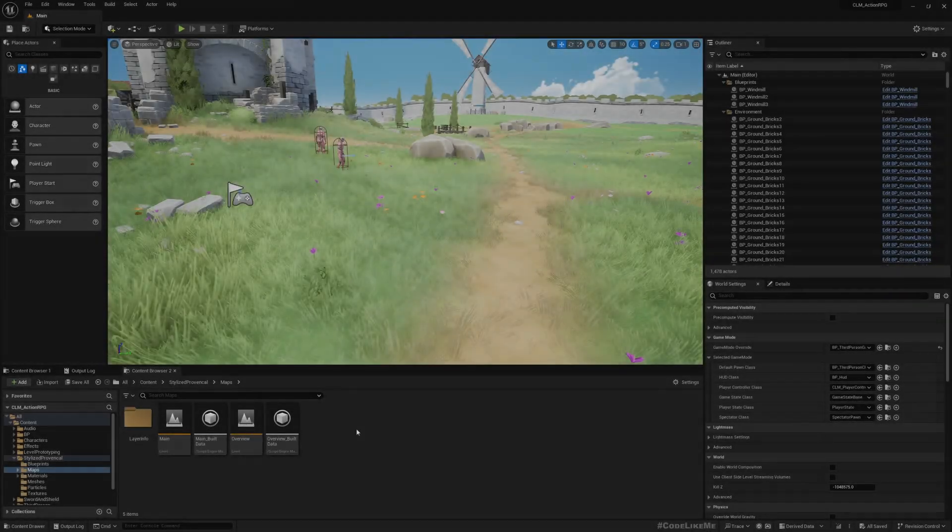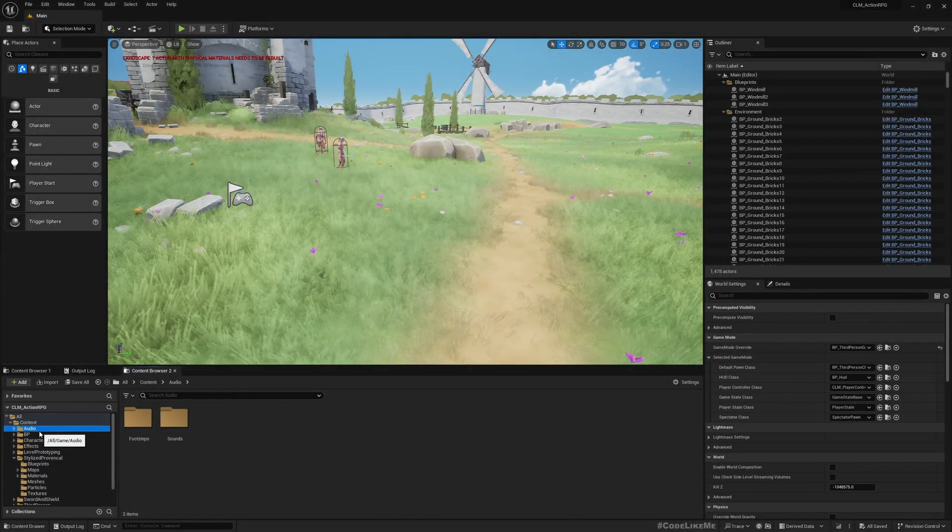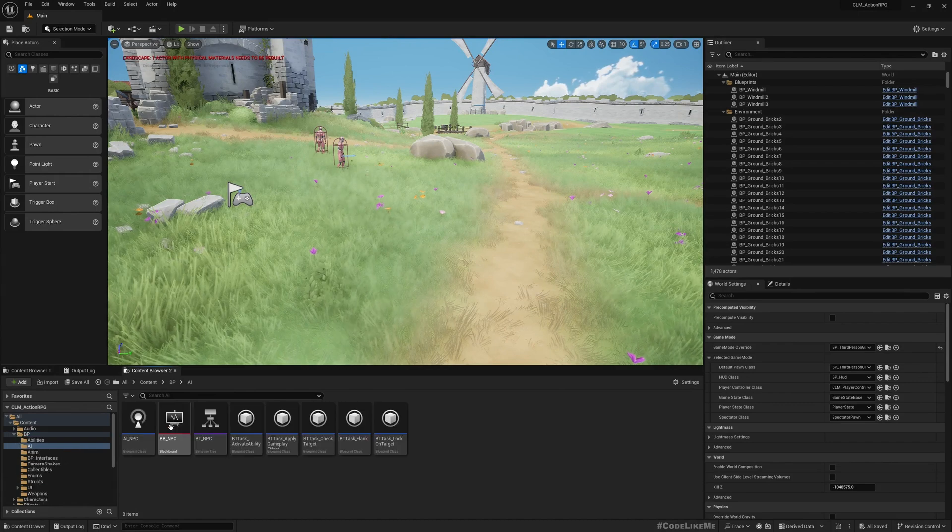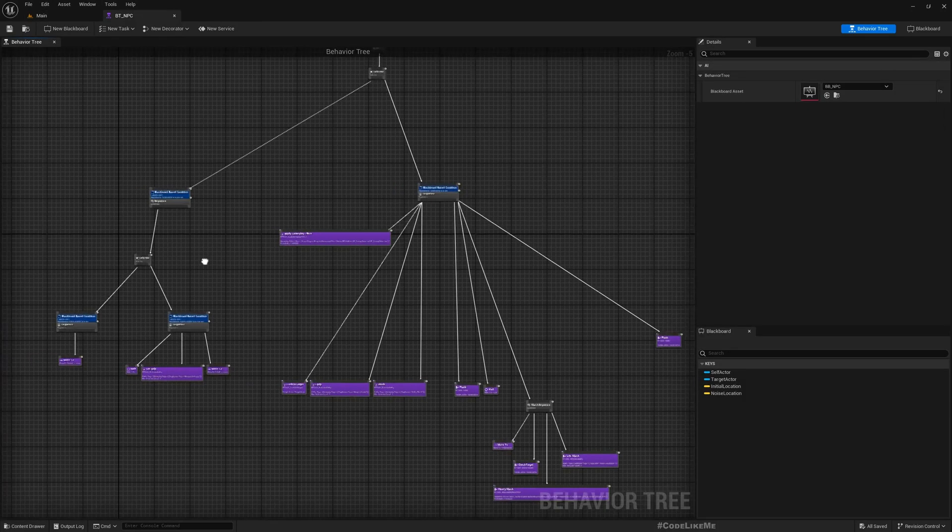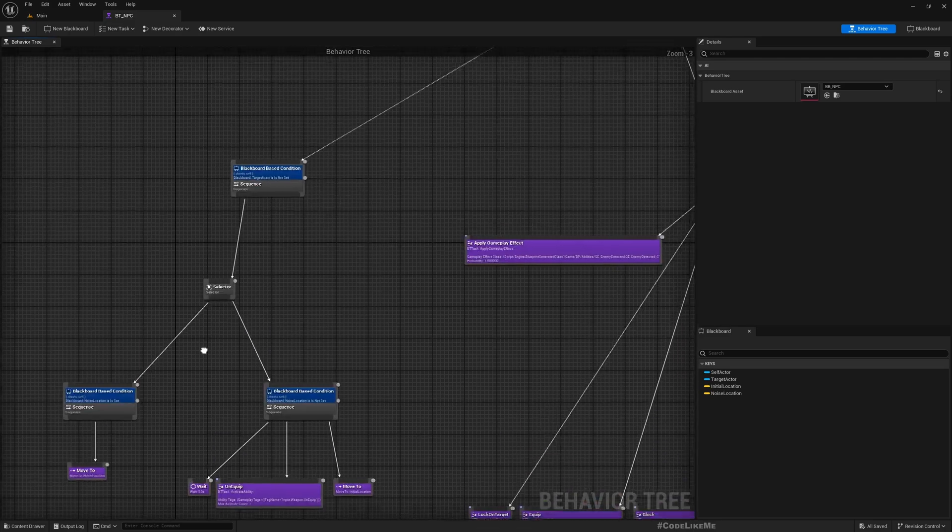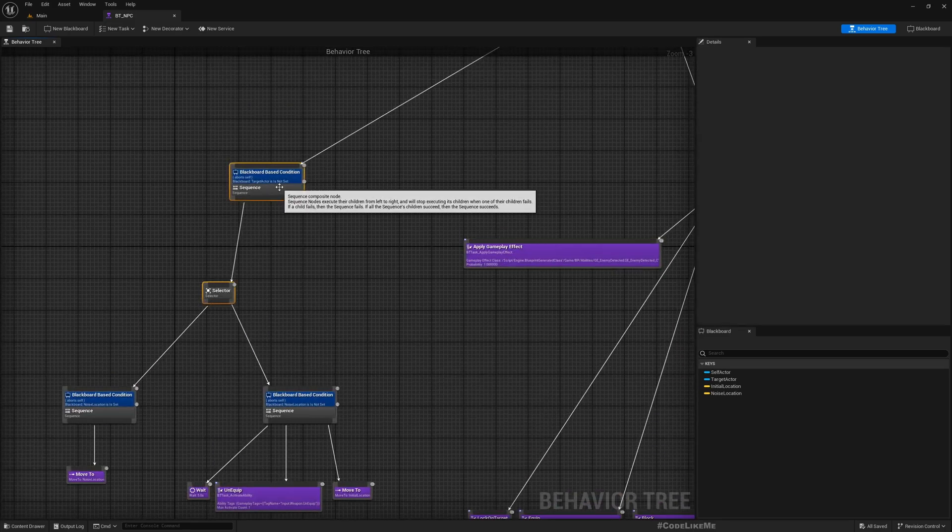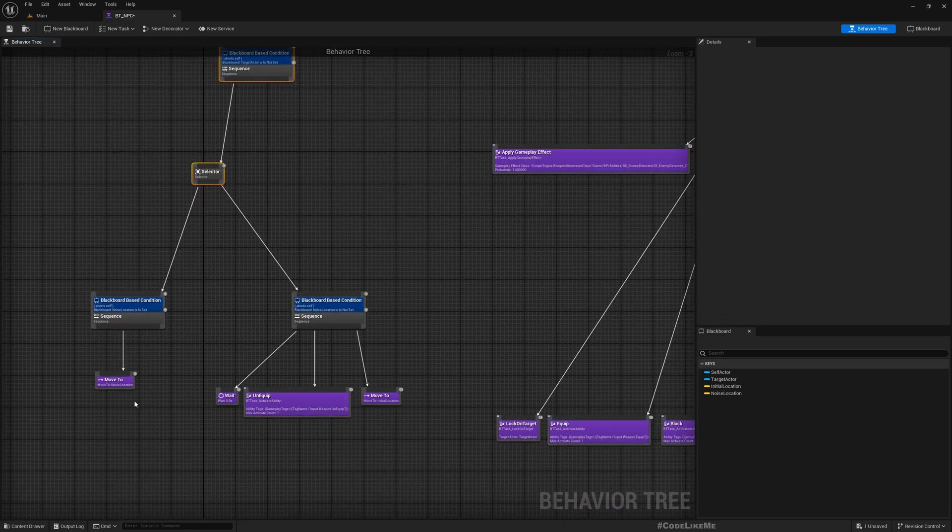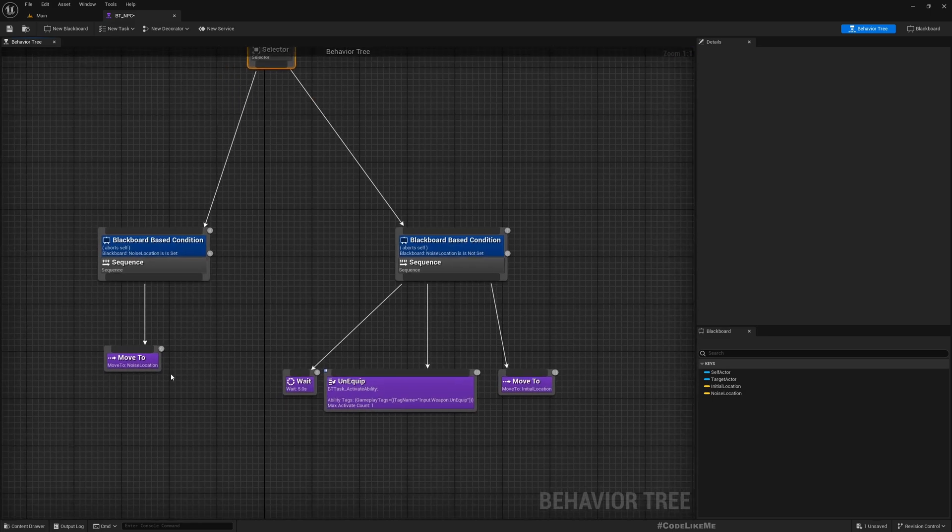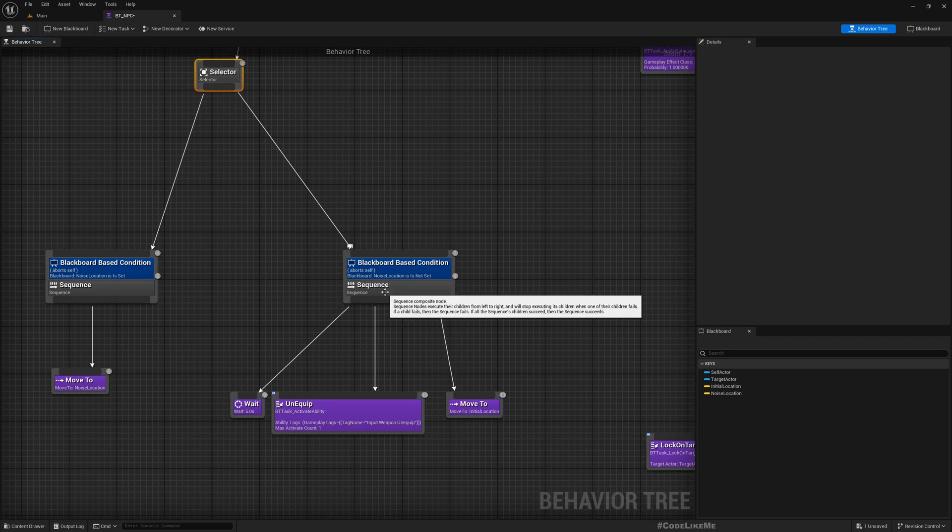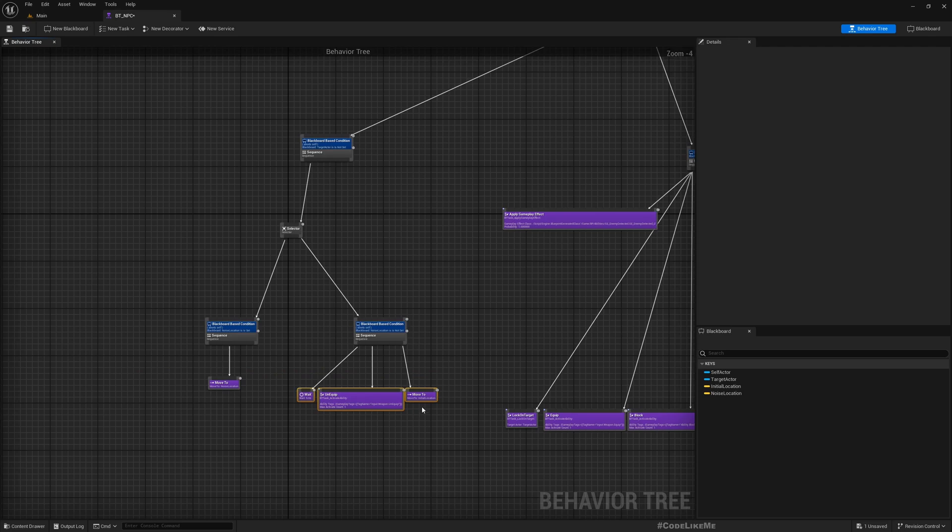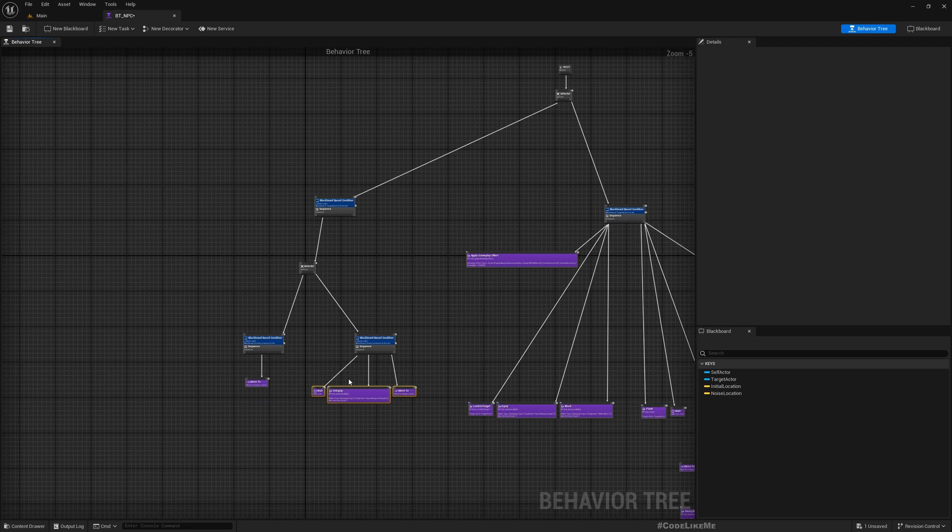All right, so let's get started with our AI and behavior tree. Now here we will mainly have to work in this part. So right now all I have is if there is a noise location my character just goes there, if there is no noise location then my character just unequips the sword and goes back to the initial location.